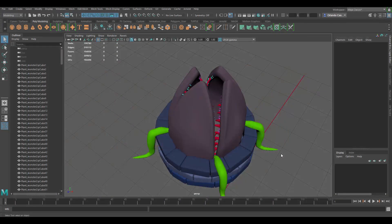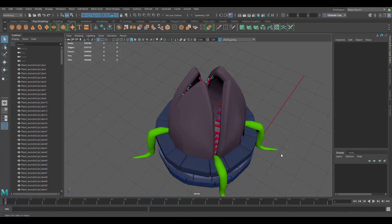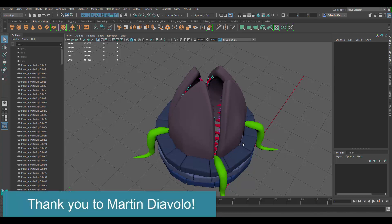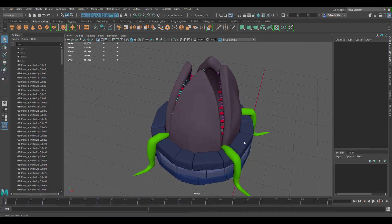Hello and welcome to episode 1 of 'How Do I UV That,' where I show how to UV models sent by subscribers. I got this model sent to me by one of my subscribers, so I opened it up and let's look at the UVs so we can get an idea of how to UV this thing.